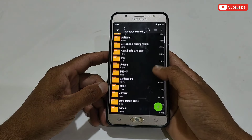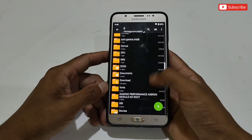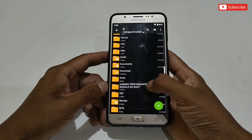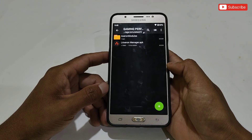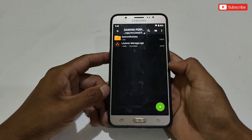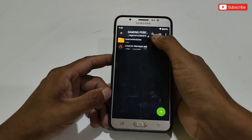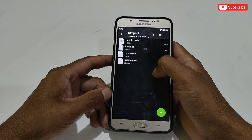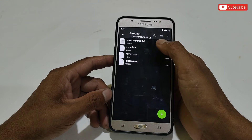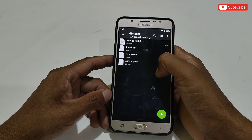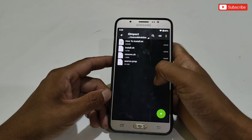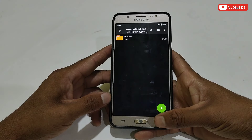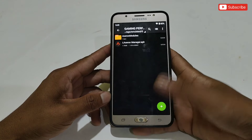After installing the apps, also download the main file named 'Gaming Performance Axron Module No Root.' After downloading, simply extract the file. Here you will get an Axron Module folder and an Axron Manager APK app. Inside the Axron Module folder, you will get all the gaming scripts which we need to flash. Keep watching the full video to avoid any mistakes.